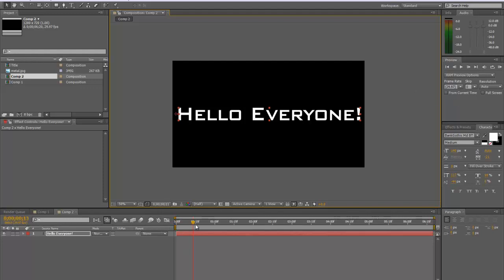So this composition is 6 seconds and 19 frames long. Just if you want to know. It's black background. Simple.